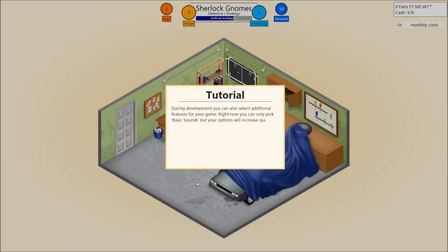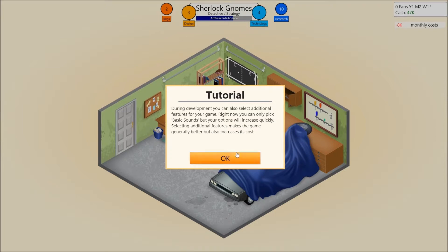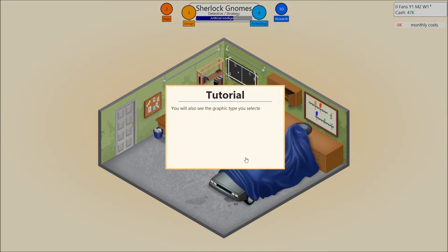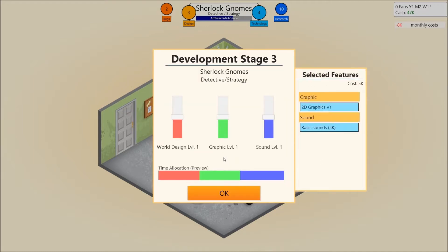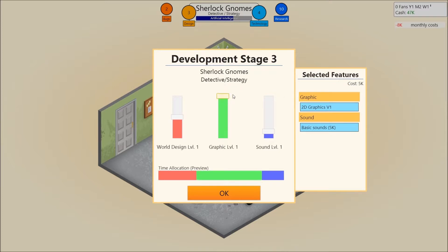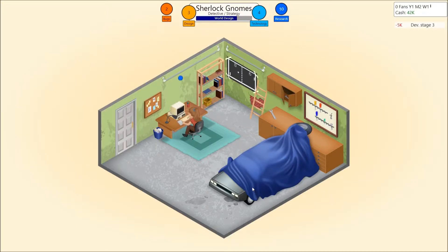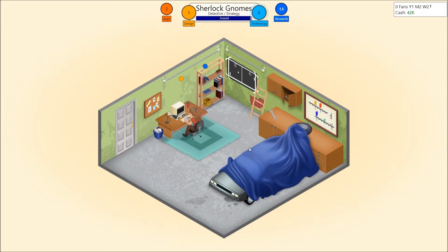During development, you can also select additional features for your game. Right now, you can only pick basic sounds, but your option will increase quickly. Selecting additional features makes the game generally better, but also increases its cost. You will see the graphic type you selected when you define the game. This is just to remind you of your choice. Mind, you cannot change the type of graphics mid-game. Alright, well, we have only two things right now, so that won't help more. World design, graphics, or sound. I'm gonna go with sound a bit lower, actually. Graphics, definitely. It's either gonna be world design or strategy game. There is a lot of world design in it. So we're gonna go up on world design, and lower on graphics. And we have two bugs, which can easily be fixed.